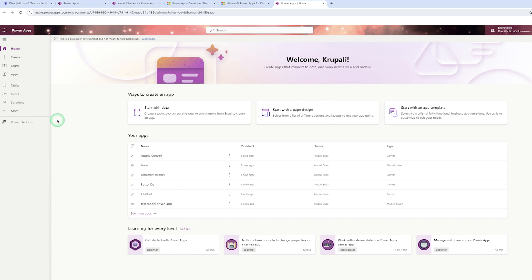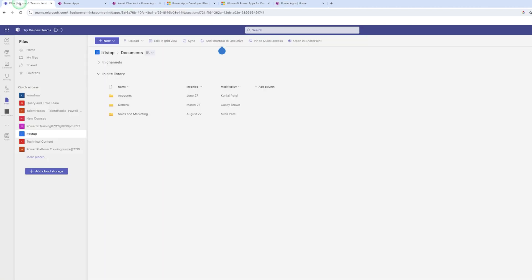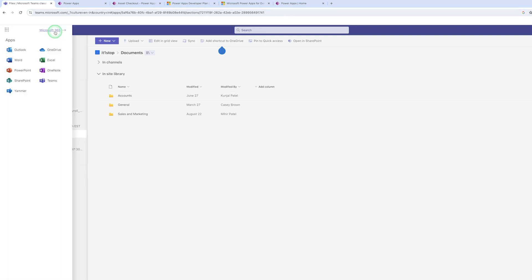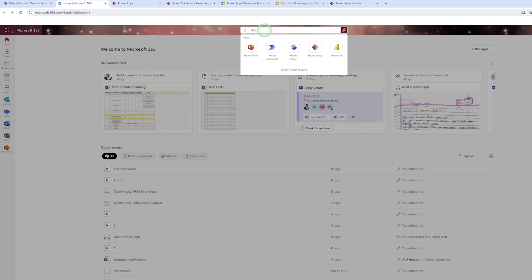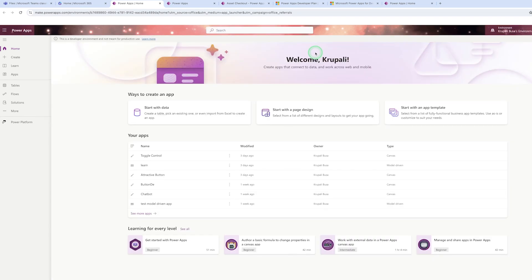The second way to log in is if you have Teams or are already logged in with your work or school account. From Teams, you can directly move to the PowerApp welcome screen. Click on the nine-dot menu and go to Microsoft 365. Then search for PowerApp and it will take you directly to the PowerApp welcome screen. Remember, your Gmail ID will not work in PowerApp — you need to use either your school account or your work account.